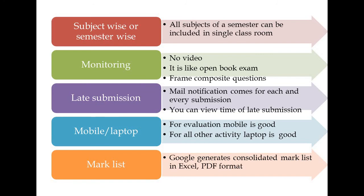Next issue is mobile or laptop. For evaluation, mobile is best because editing option is only enabled in mobile, as Android phones are capable of doing much more than laptop. I recommend evaluation on mobile. For all other activities, laptop is better, but you can do it on mobile also.